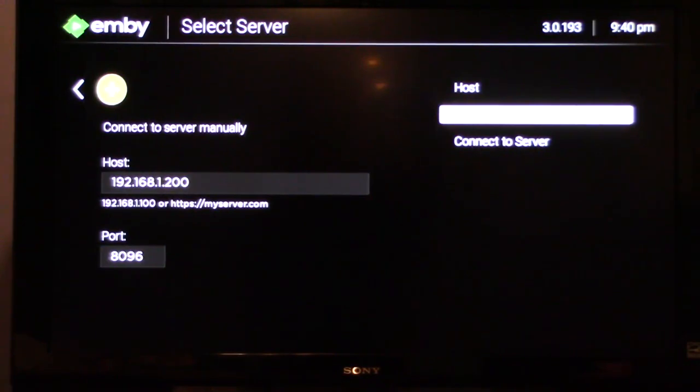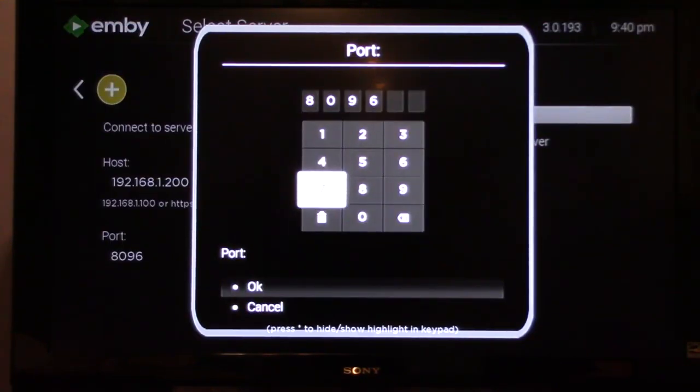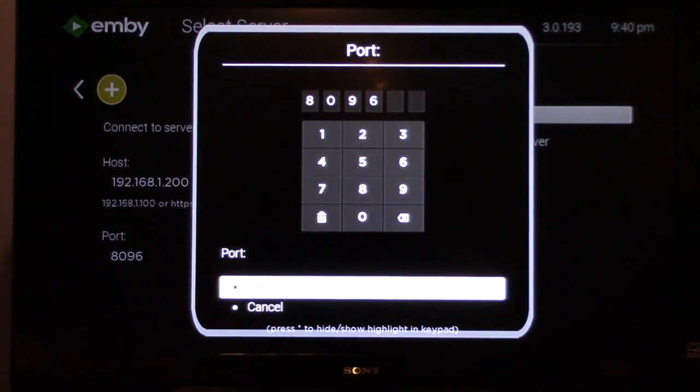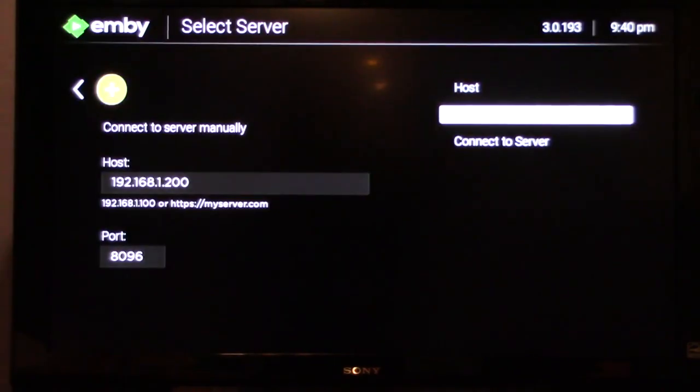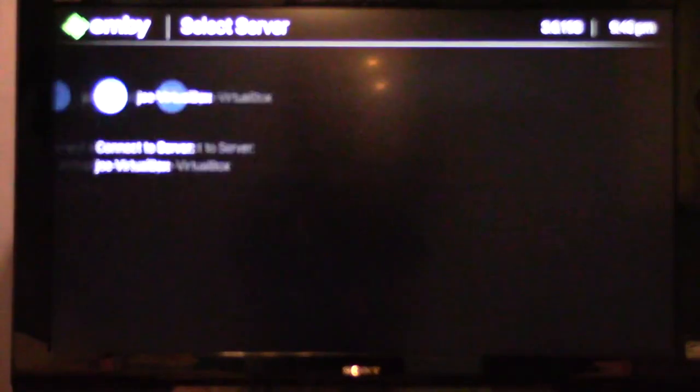Go down to port, enter 8096, and then OK. And then select connect to server.